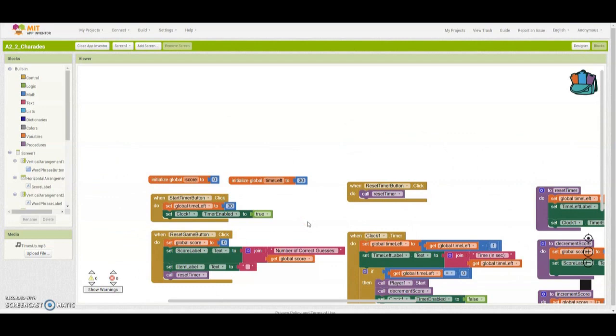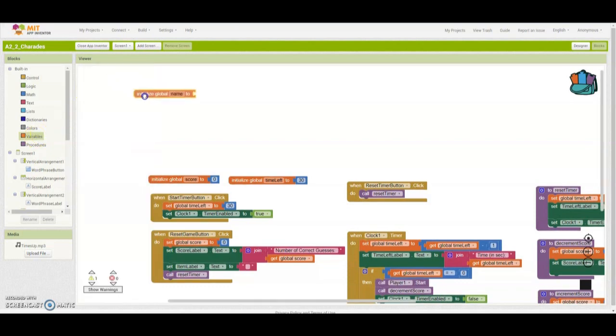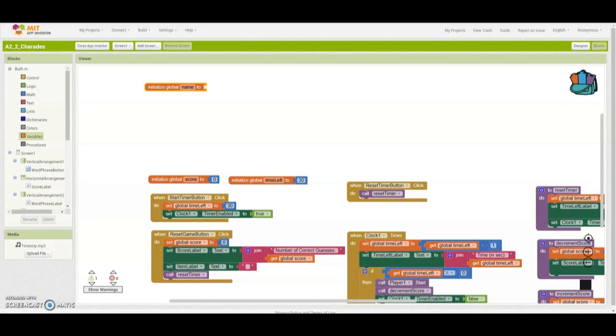Step one was to create a global variable. We're going to select our variables and bring this initialized global name into our map. Once we bring that in, the next step is to create this list or give it a name. Since this is a list of actions, we're going to call this word phrase list, since we have a word phrase button that is going to call that action.